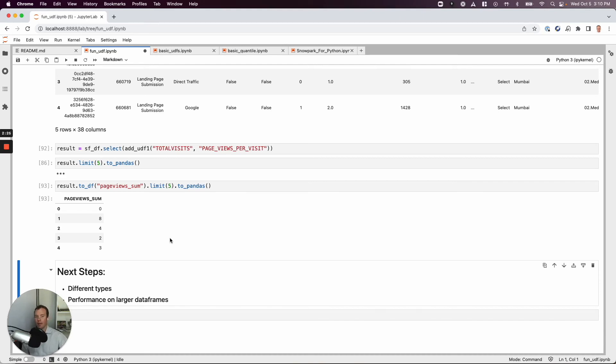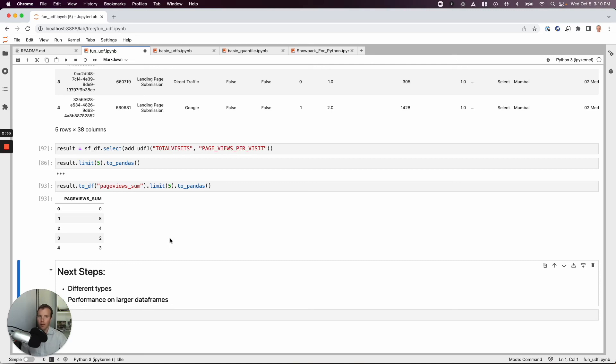And then second is the actual performance. Both of these data, my canonical data set is still quite small, 9,000 records. So we didn't really see a performance gain, but I'll continue to look into it. Hope you found this helpful. Take care.